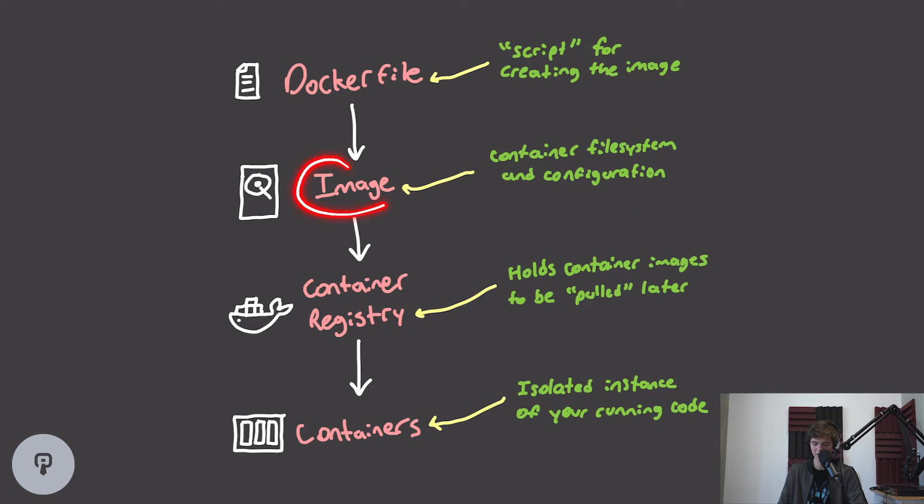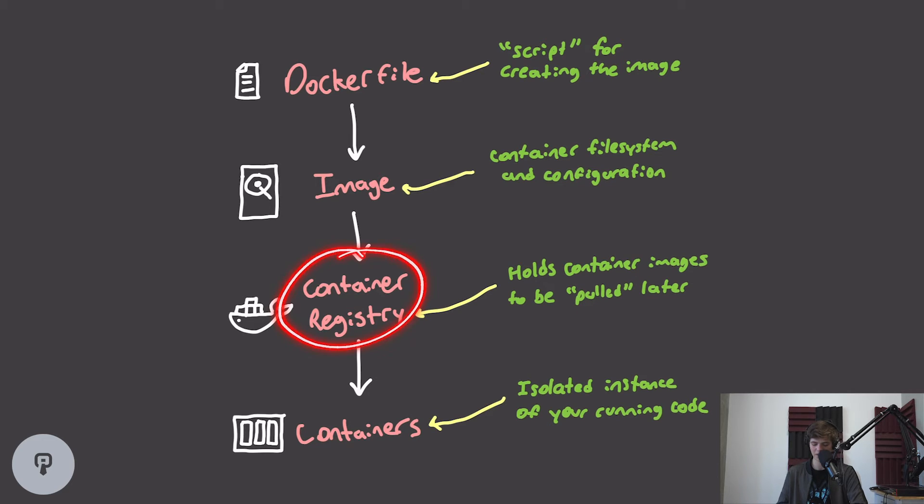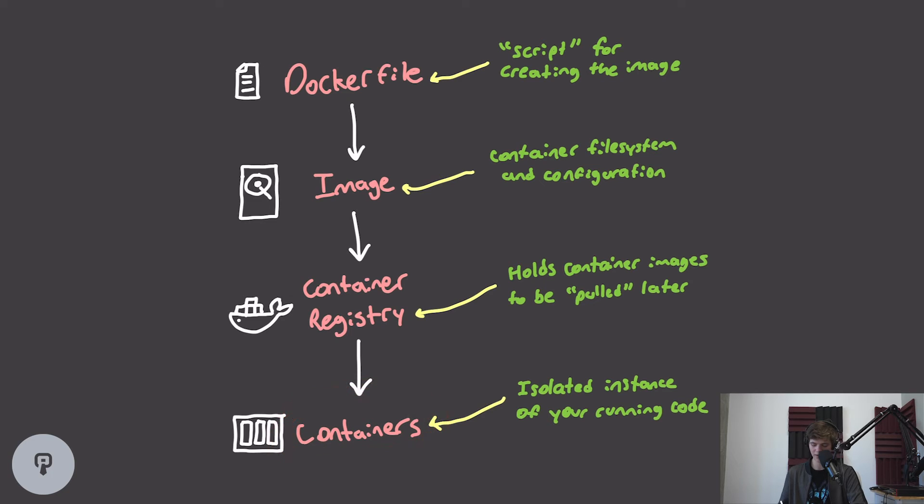Once we have that image, we can push that image to a container registry. A container registry is essentially a server that holds these container images, and they can be pulled later on other machines. Then we can pull our image from our container registry, run that image, and we end up with a running container that's an isolated instance of your running code for your project.